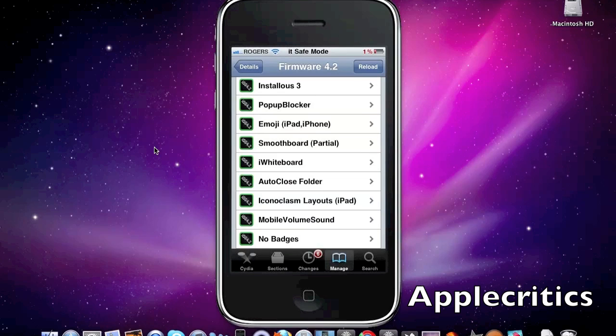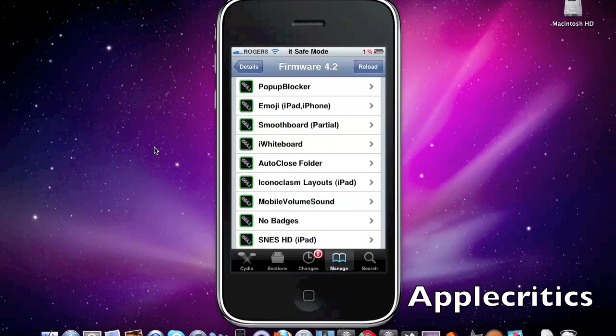Now with Pop-Up Blocker, it basically blocks all the pop-ups on your device.